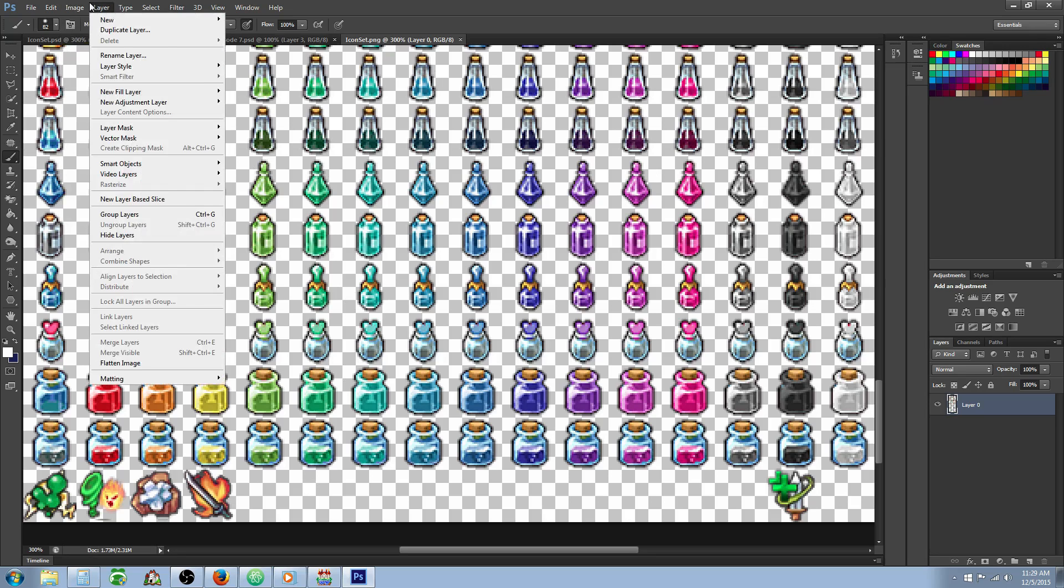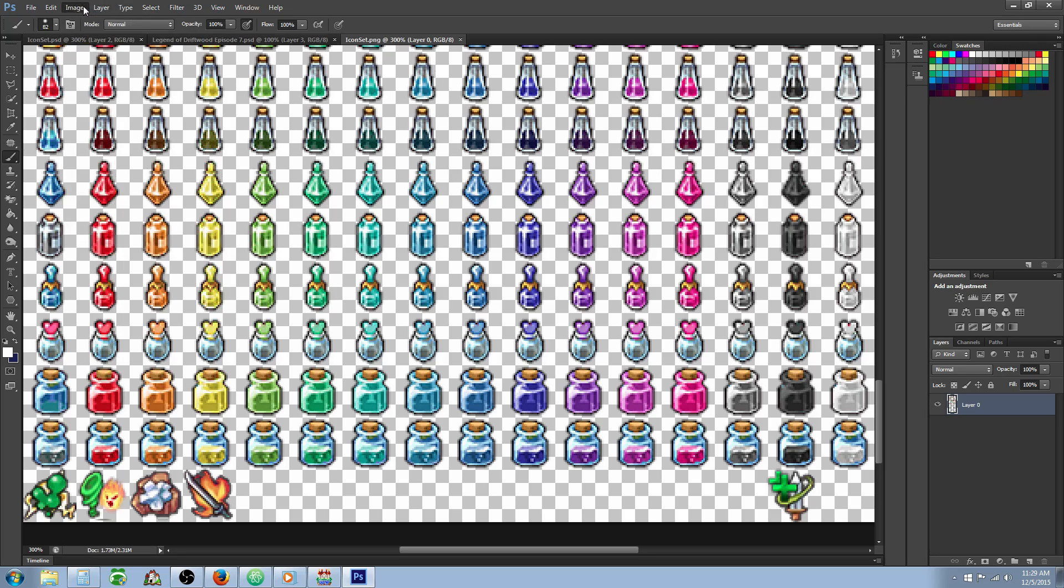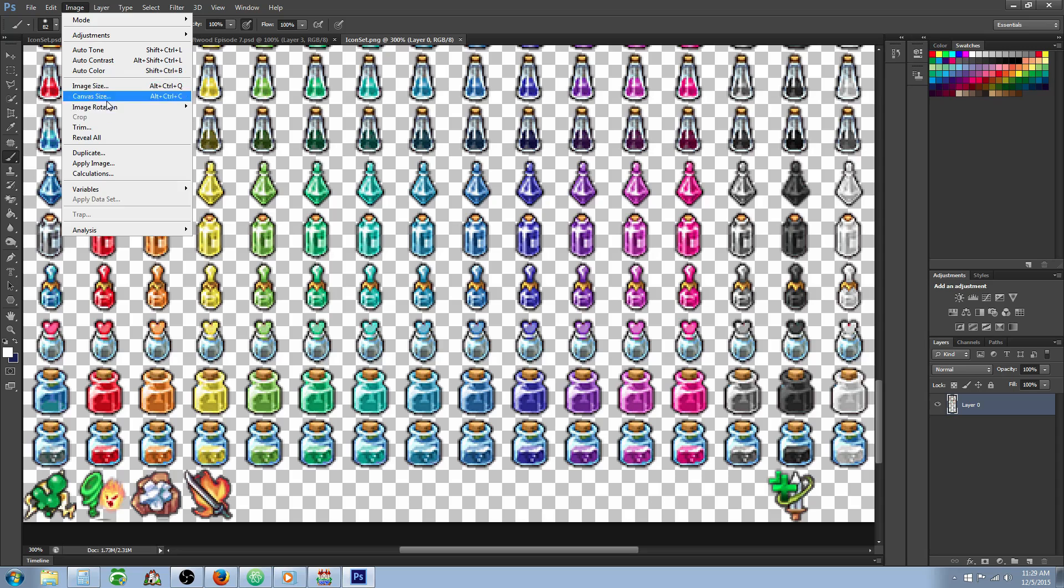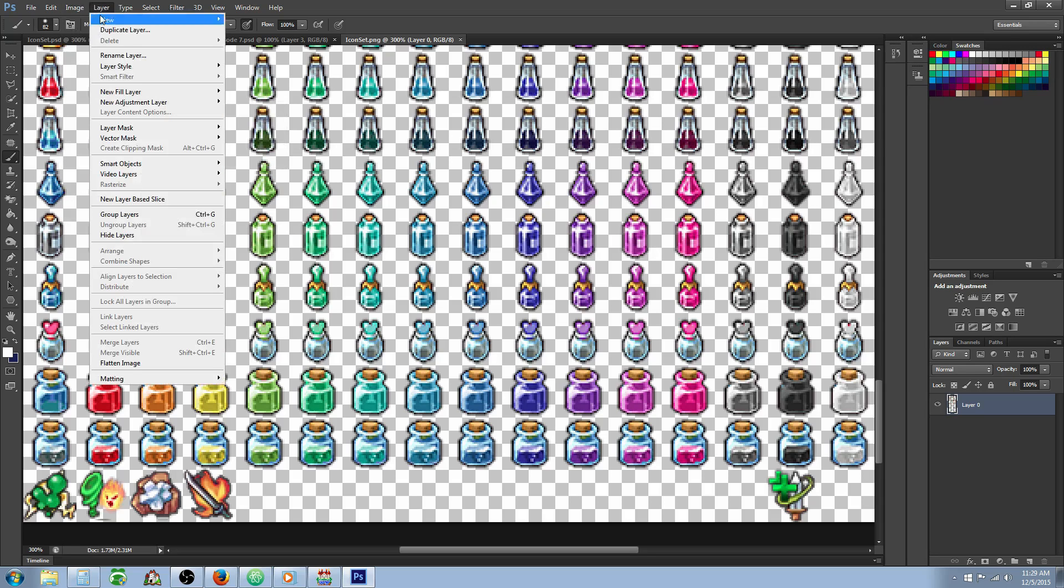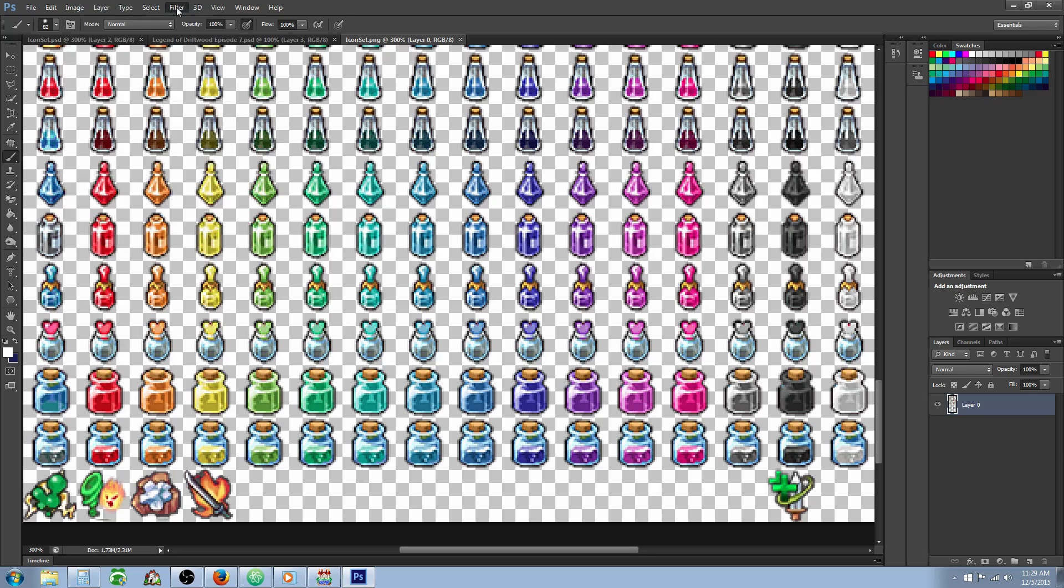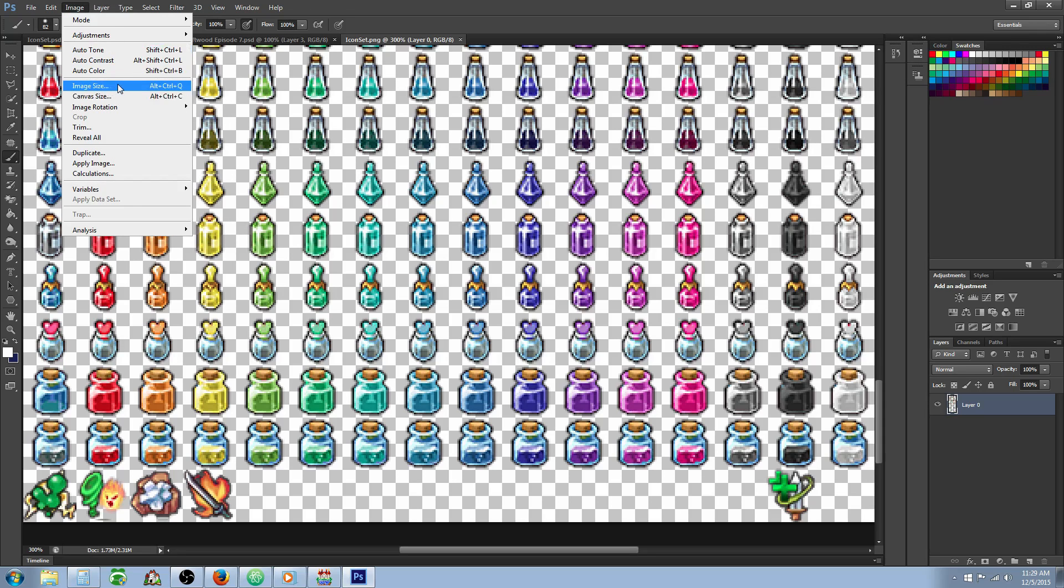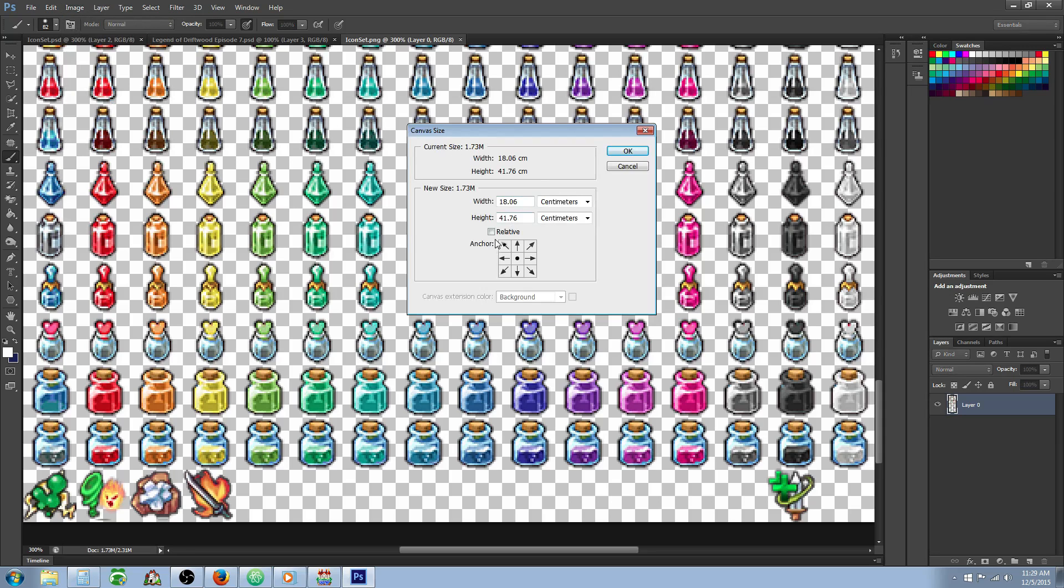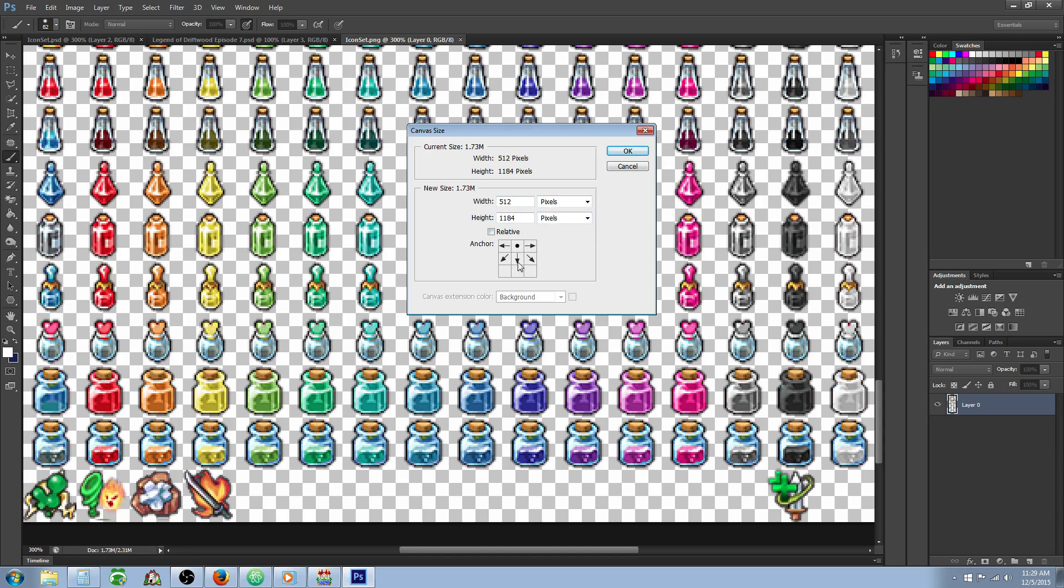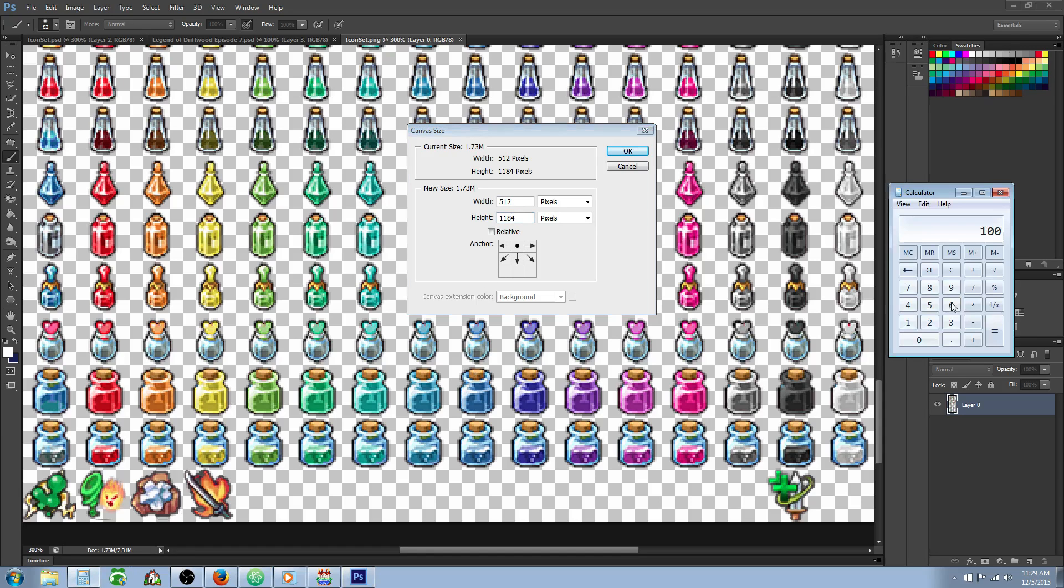How you would do that is you would just go to image, and we're going to go to canvas size. So we're going to select canvas size. We're going to uncheck relative. We're going to select pixels. And then we're going to move our anchor point like this so that it doesn't extend all the icons to make them bigger. You want it to make space at the bottom. You're going to extend the height by 32 pixels. So we can open our calculator and go 1184 plus 32. We're going to turn this 1184 into 1216.